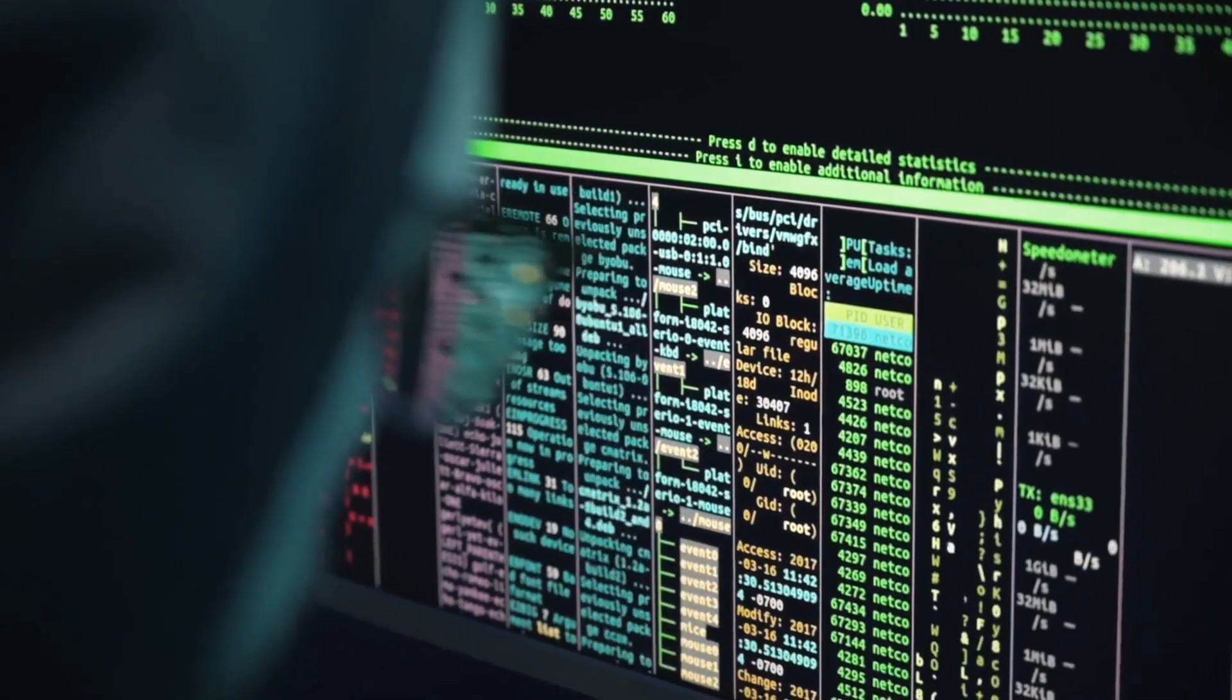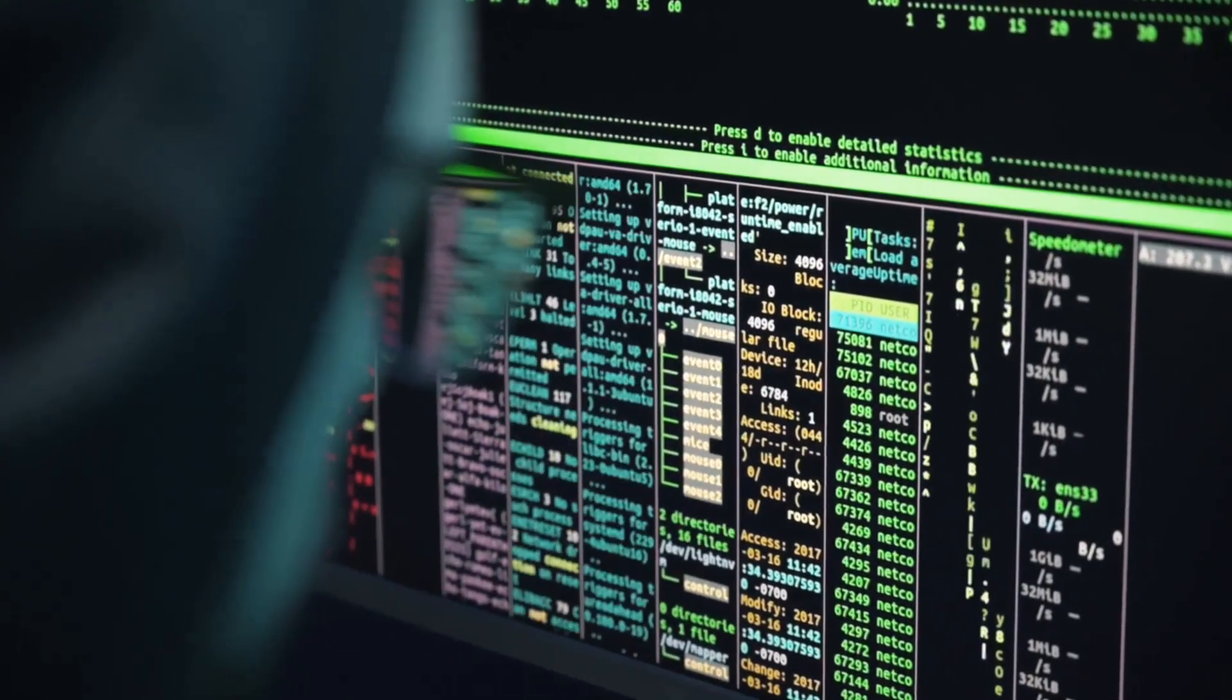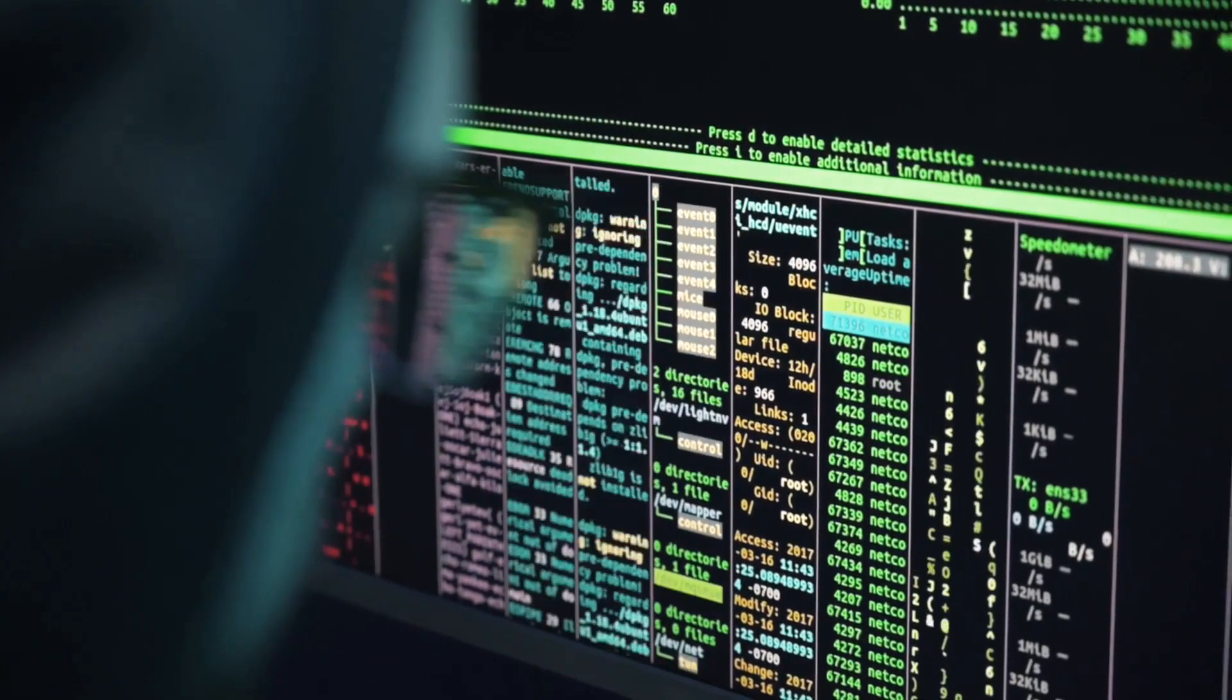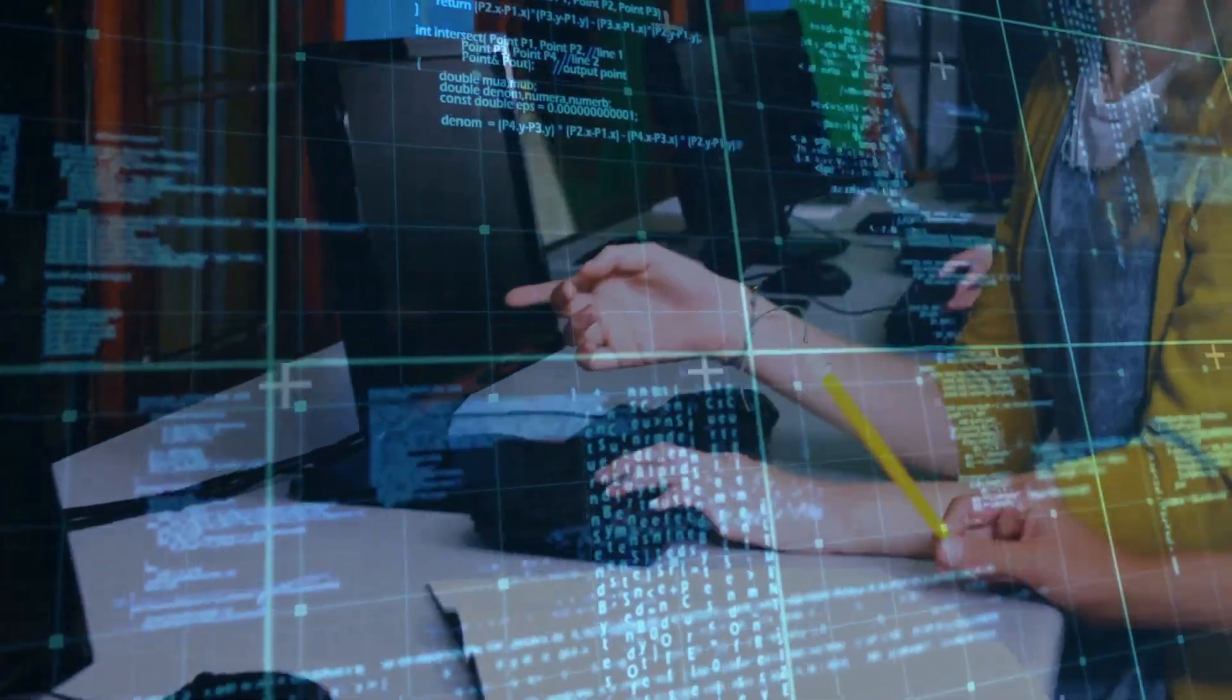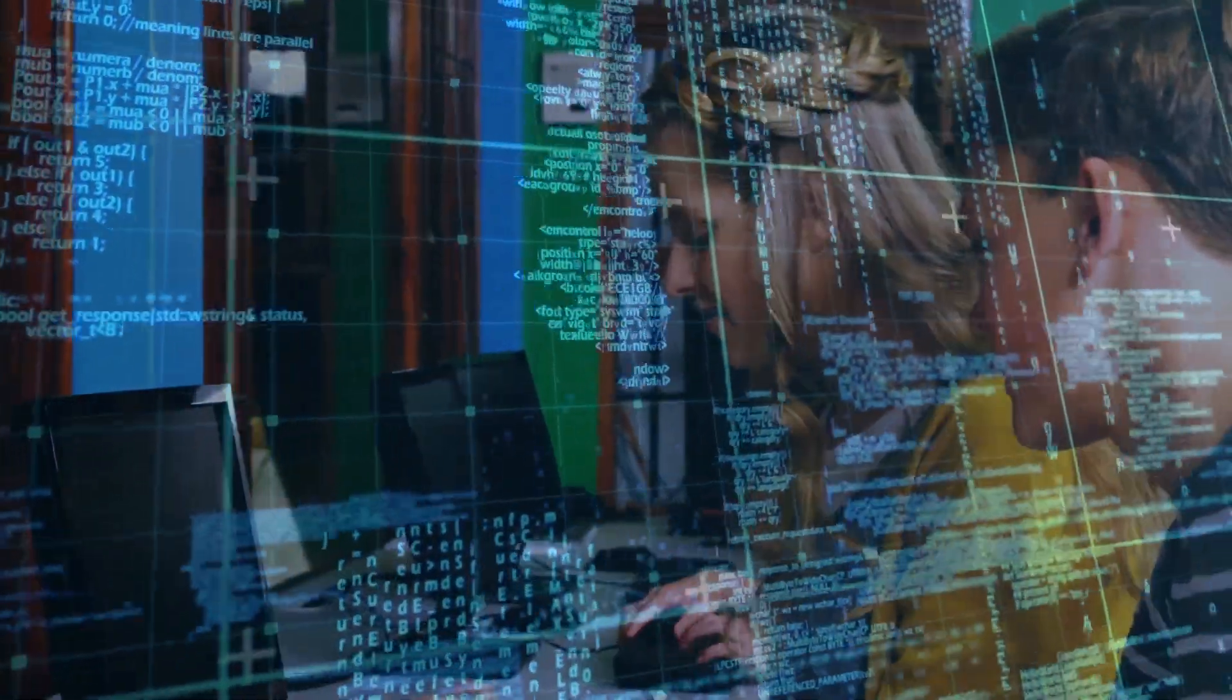But here's the thing, it's not magic. It's way more complicated and way more interesting. When you delete a file, it doesn't just disappear into thin air. It's still there, lurking in the shadows of your device.